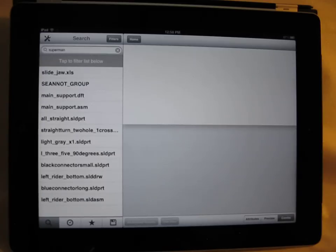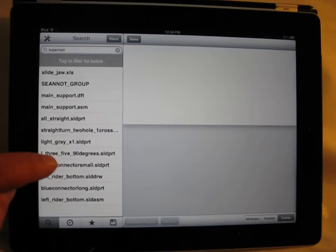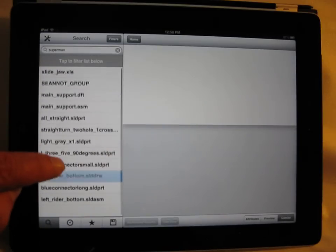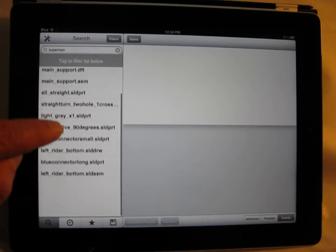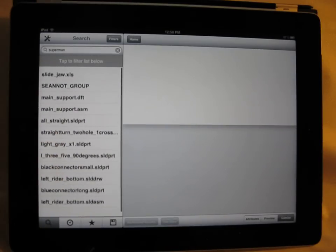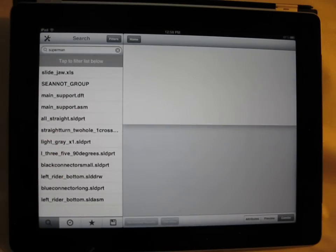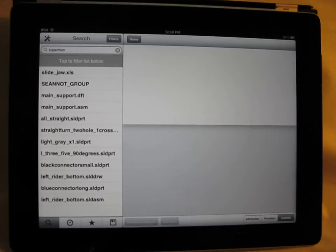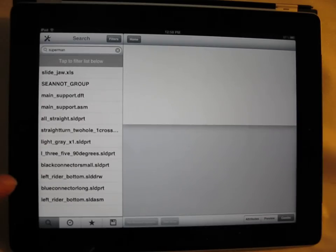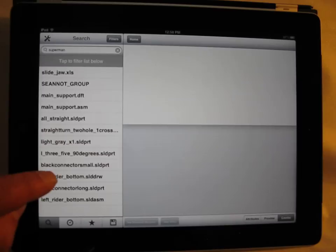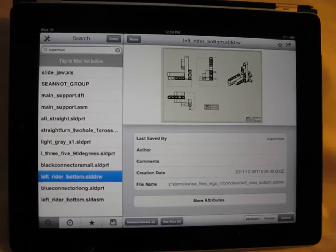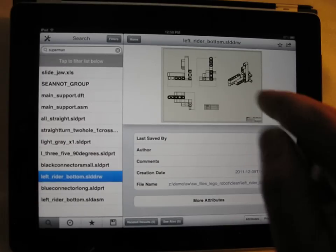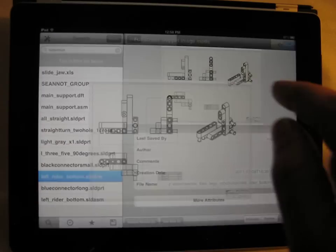And you'll note that the iPad app returns all the SolidWorks files that have, in some way or another, been worked on by Superman. Let's just have a look to see what we found. There's a drawing.